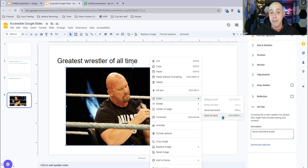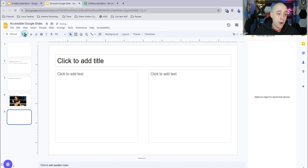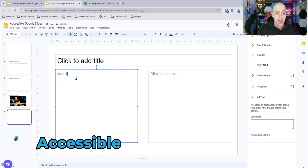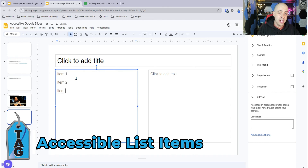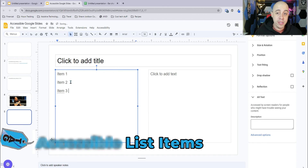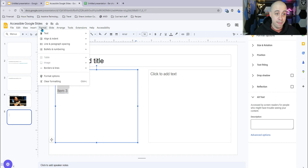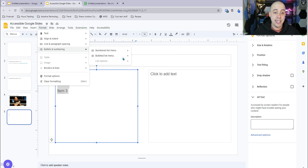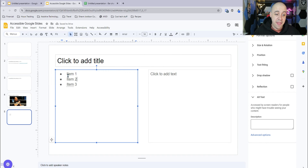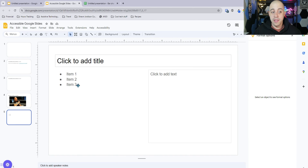If you select 'Send to Back,' the image will actually be the first thing read aloud. What about list items? For example, Item 1, Item 2, Item 3 — it's important that you use the built-in formatting for these. Select those three items, go to the Format tab, select Bullets and Numbering, and choose a bulleted list. That will insert these items as accessible list items for a screen reader.